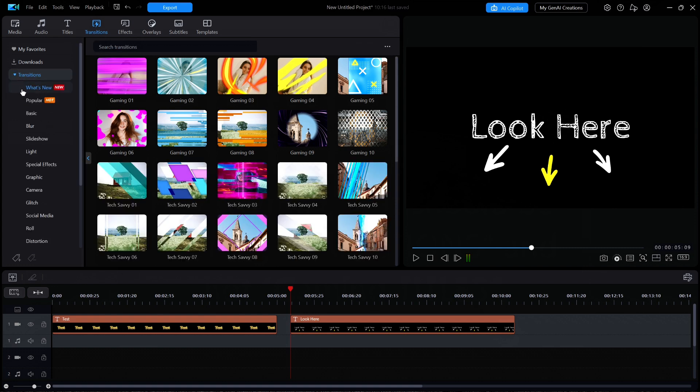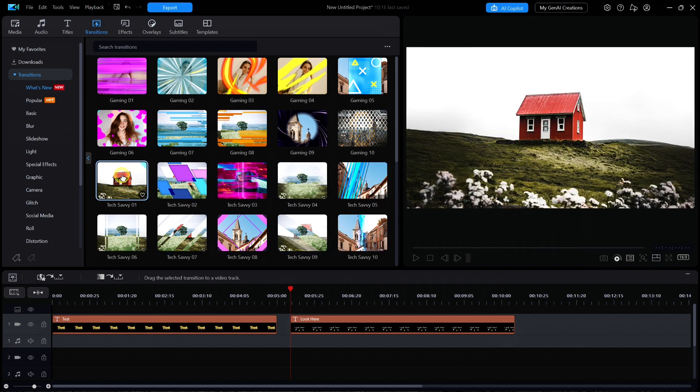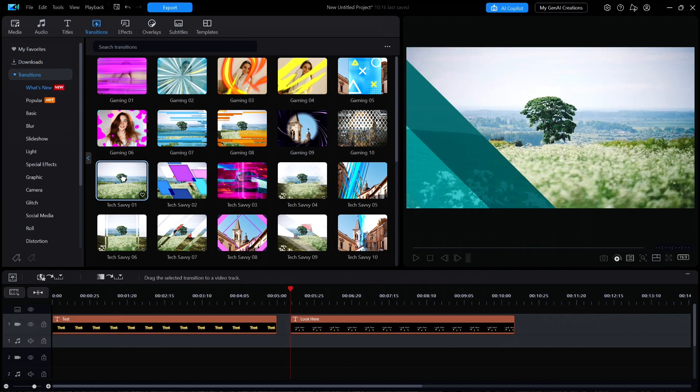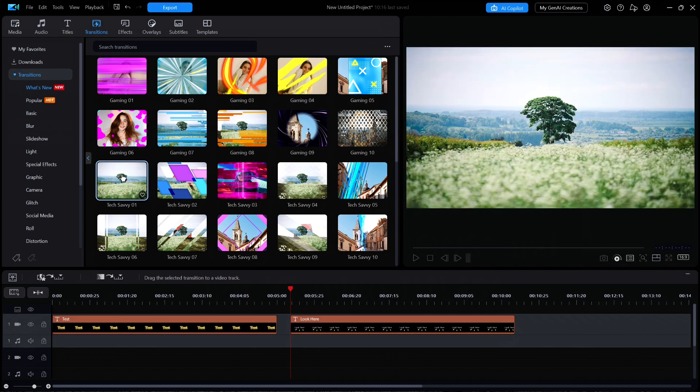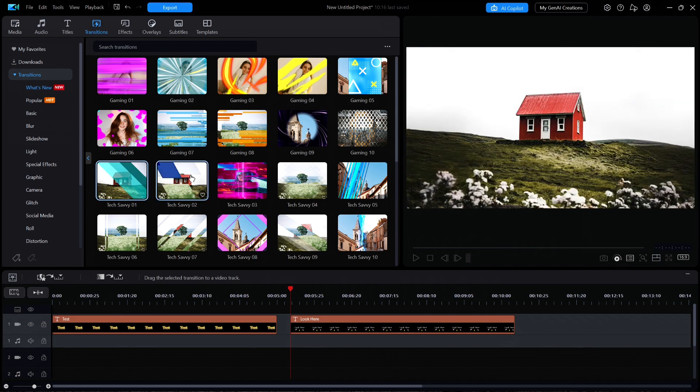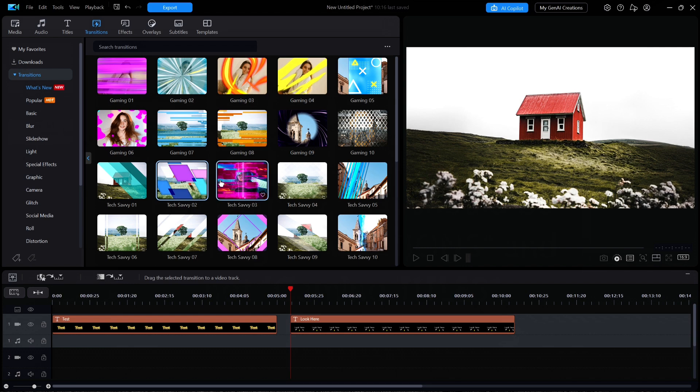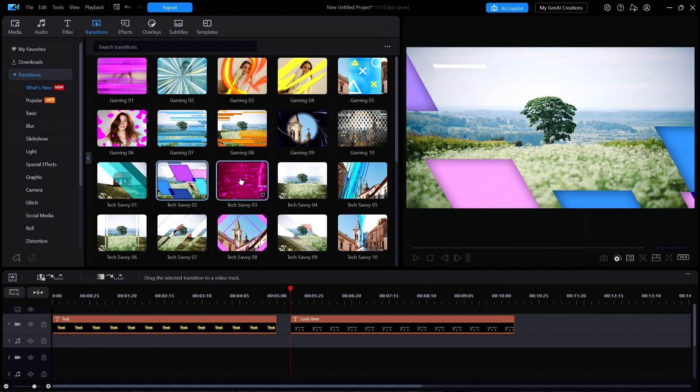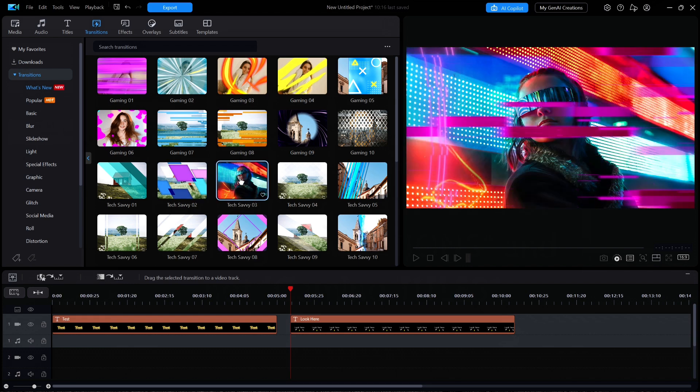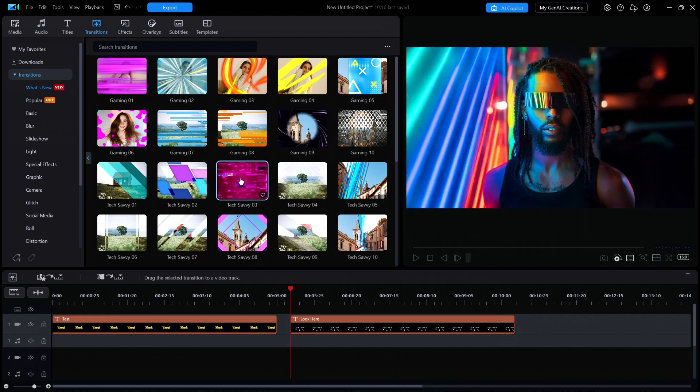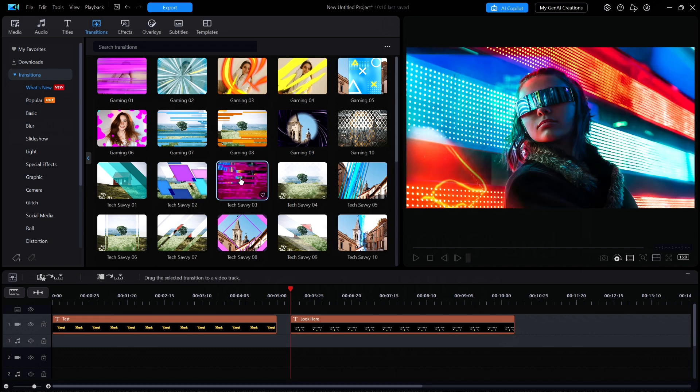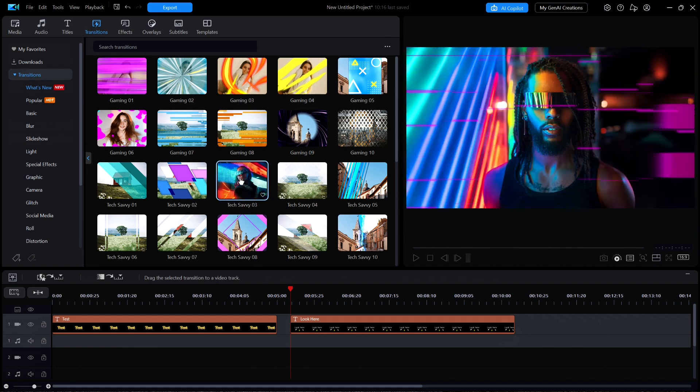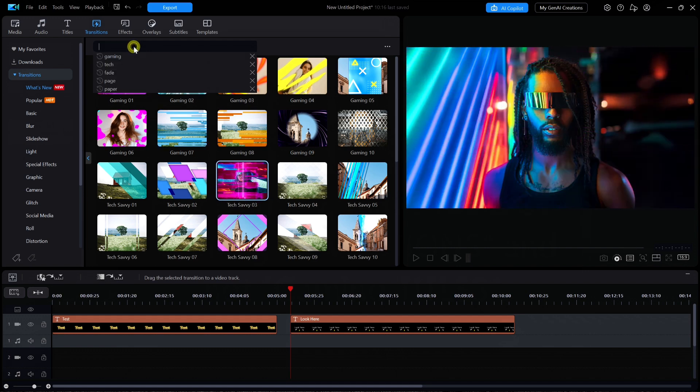In addition to the gaming transitions, there are 10 new ones called Tech Savvy 01 through 10. But once again, they are spread into different categories. There are six residing in the basic category, three in the special effects, and one in glitch. Once again, the only way to see all 10 at the same time is to enter Tech in the search box.